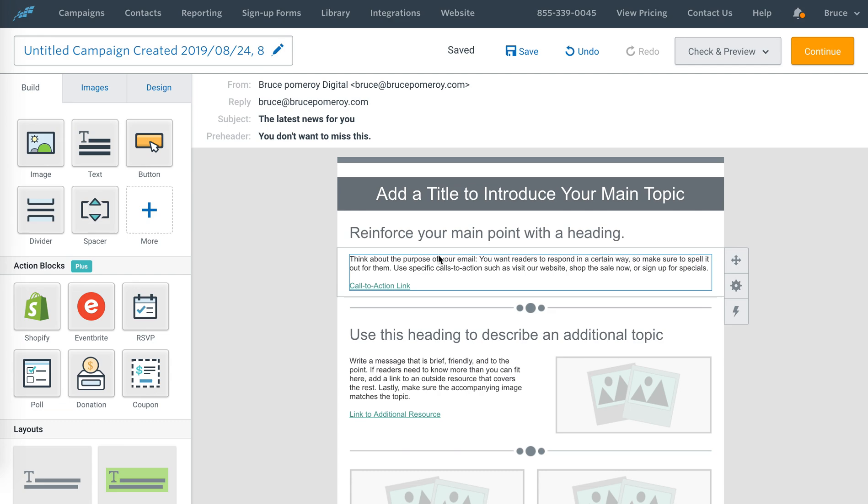Using Constant Contact here to compose an email, and I want to add a countdown clock to the header of it. So I'm actually going to use this image element.